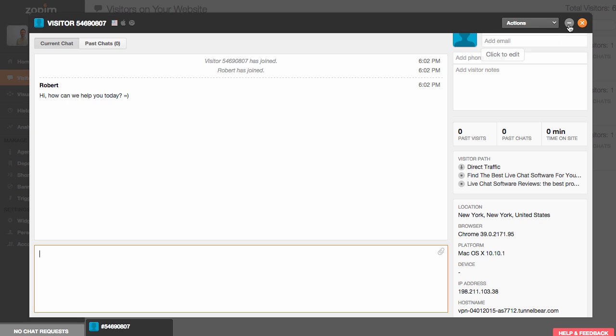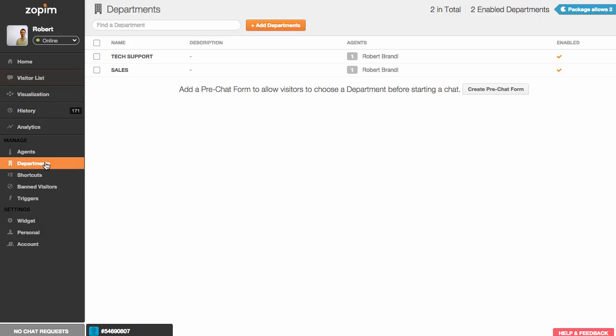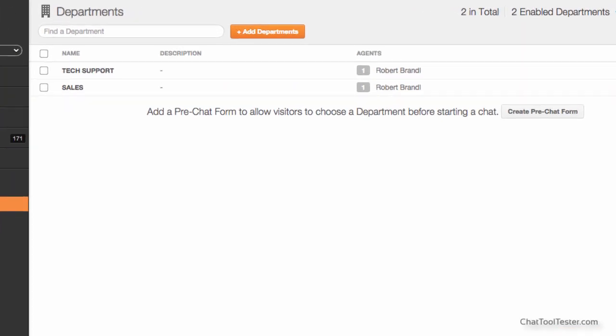Another interesting feature is Departments. This lets your visitors decide with whom they are going to speak. In this example, we have Sales and Tech Support as options.